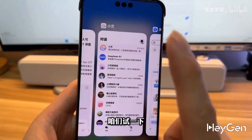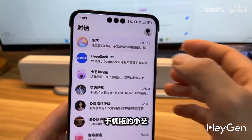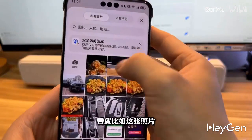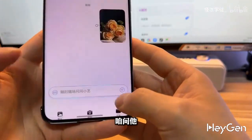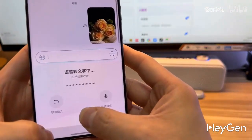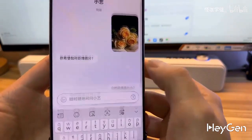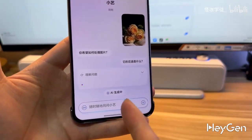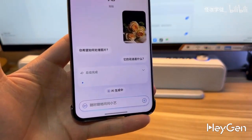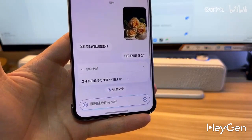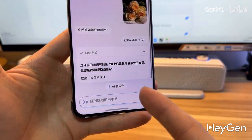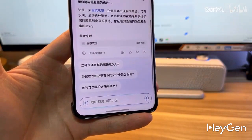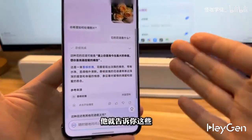This is the mobile version of Little E — the simple Little E. Let's ask it about this photo: what is its flower language? See how it responds. It tells you these things.